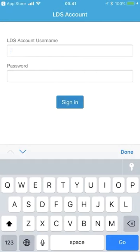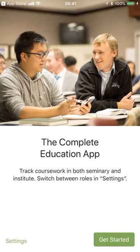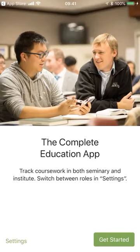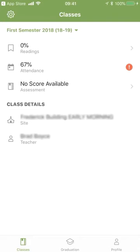You need to make sure that your LDS account is tied to your membership, which can then tie to your seminary account. I'm going to go ahead and log in here with a student account. Once you log in, it will bring you to this page. This is telling you that you can switch from seminary to institute by switching roles — if you click on settings, you can switch between those particular roles. I'm going to go ahead and touch on 'Get Started.'